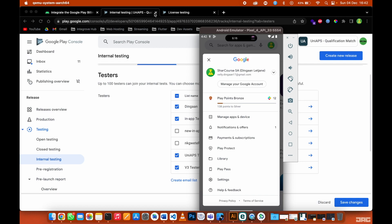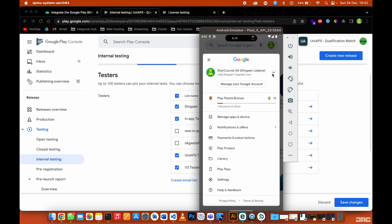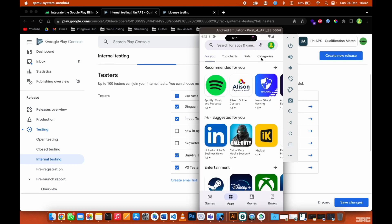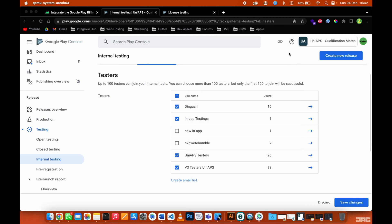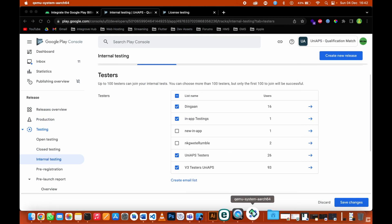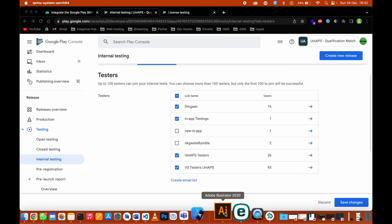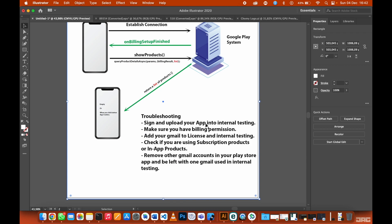As you can see, this is the same email that is under license testing and internal testing. Make sure you only have one email address. If you have more than one, try to remove the other emails or make this one the main account in your app store. This is the app store app, and we are done with that.